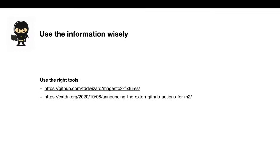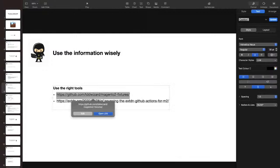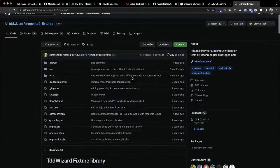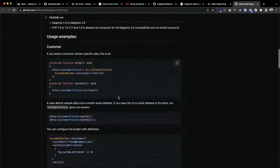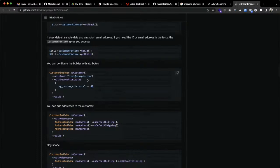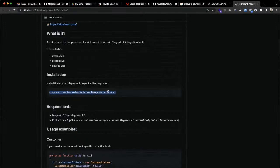I'd also like to ask you to use the right tools. My two favorite are: first, TDD Wizard fixtures — let's open them. TDD Wizard fixtures offers a replacement for Magento fixtures in a cleaner, nicer way. For example, if you need to verify that a customer account is being correctly created or your customer repository works correctly, you can use these fixtures. The only thing you need to do is install the TDD Wizard dependency with Composer.